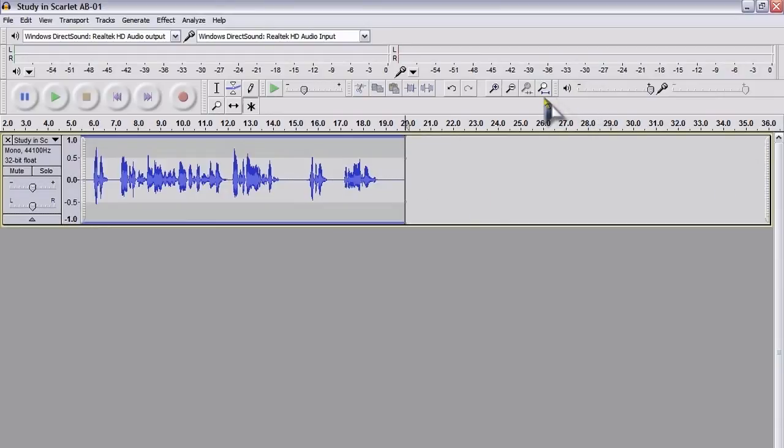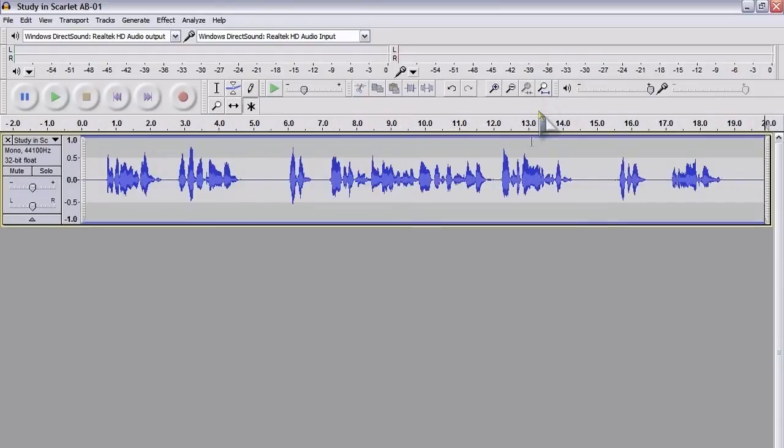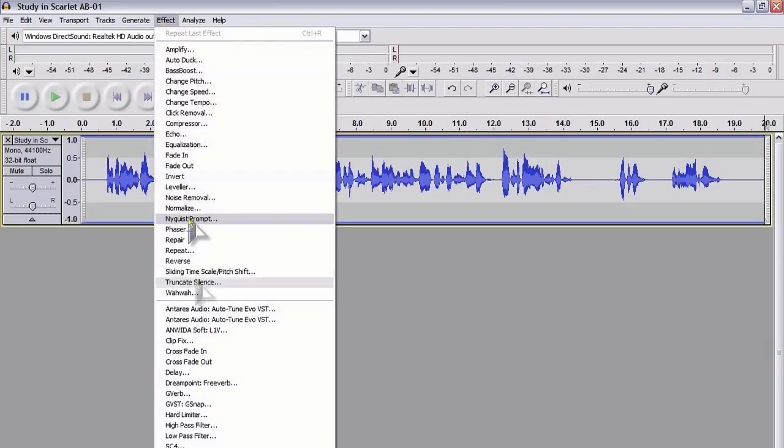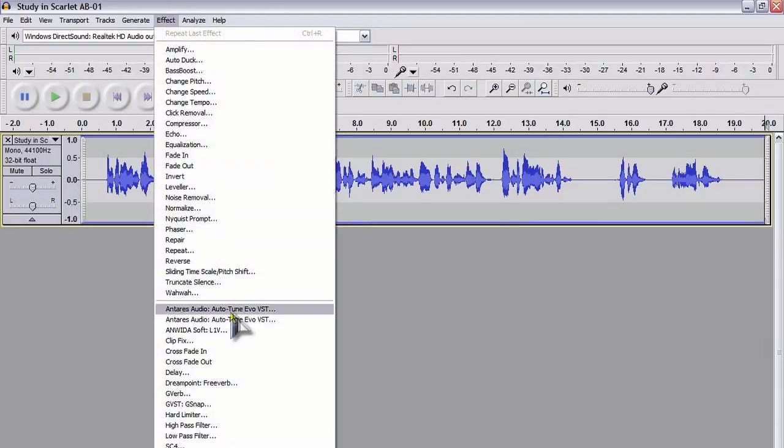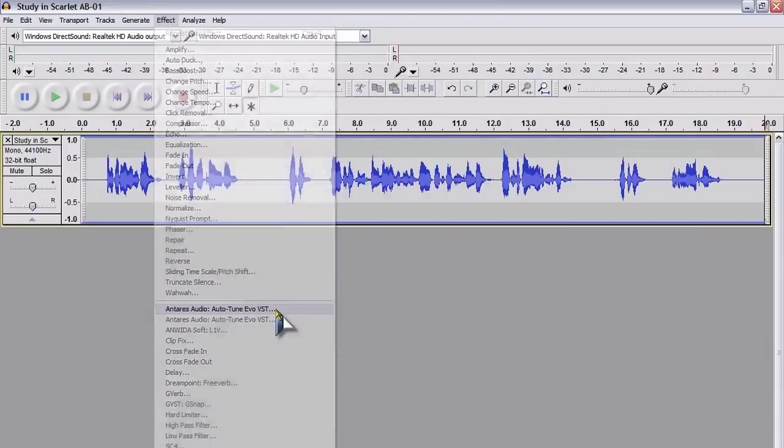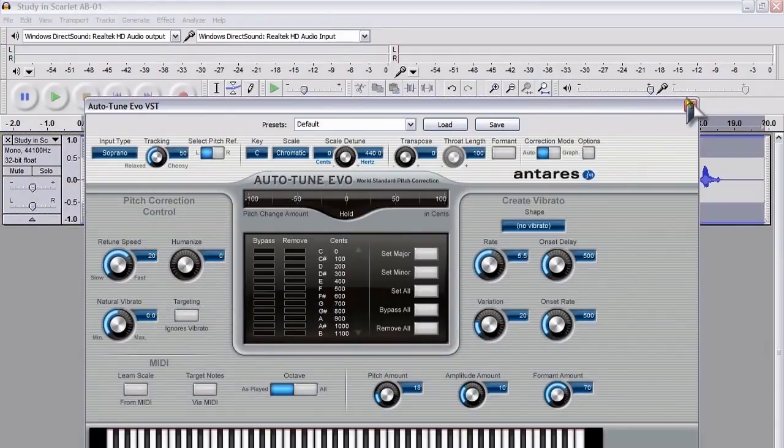What you should find is that you've got the Antares Audio Auto-Tune plugin under the Effects folder—sorry, under the Effects menu. And that's what it looks like.